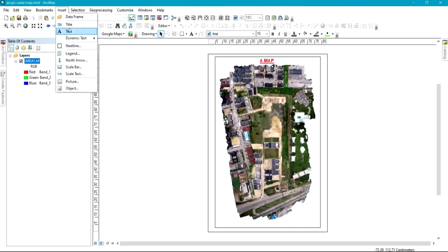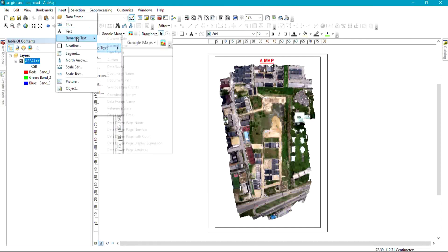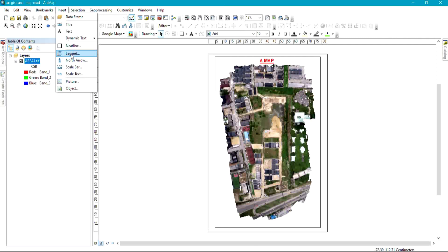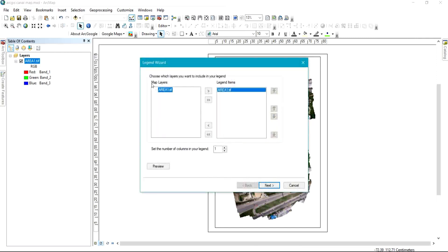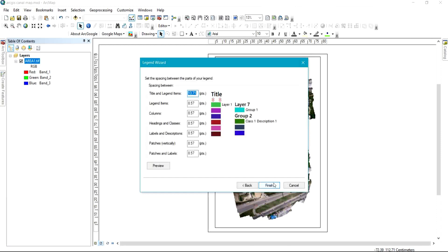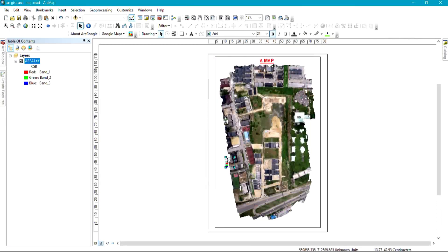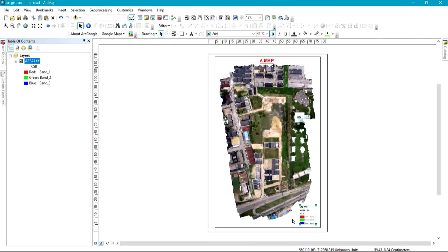Now I'm going to come back to Insert and give the map other elements like a legend. If you want to add a legend, whatever you have under your layers is what appears as the legend. You select it and click Next, Next, Next to have your legend on the map display. Whatever you have under your layers is what will be displayed on the legend.